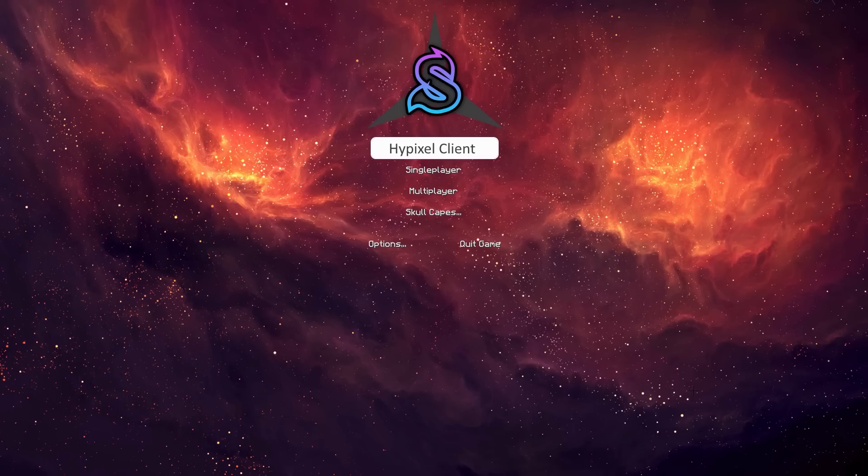Hey guys and welcome back to another video. A few days ago I made a video on how to install the Skull Project, and at the time there was no way to actually get a cape in this mod. But since then there have been updates and you can actually get a cape in the latest version.